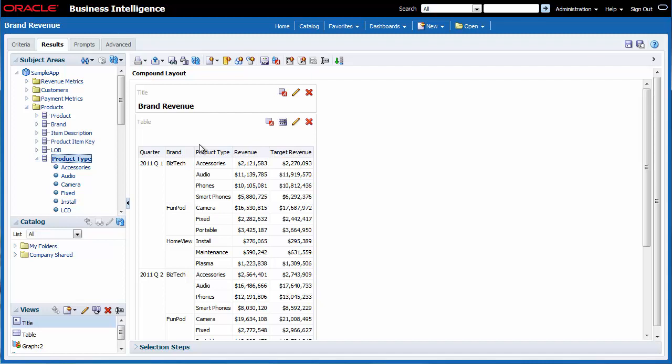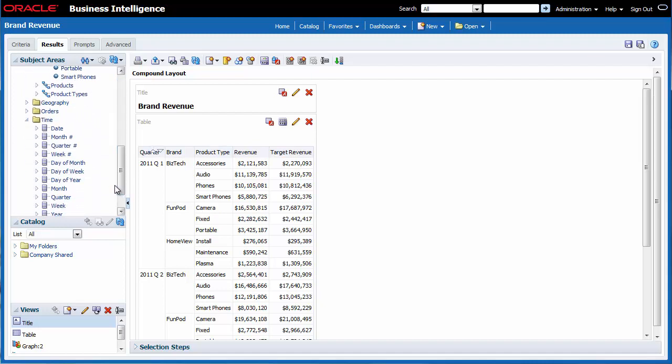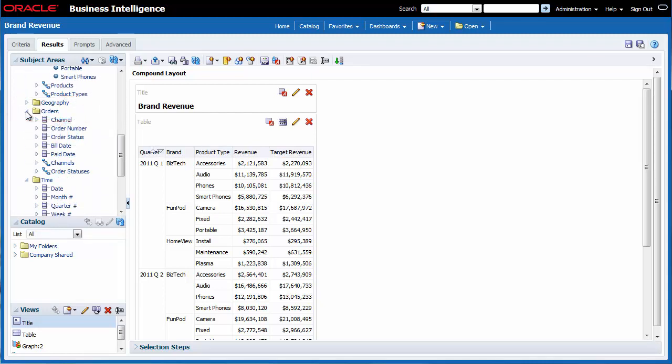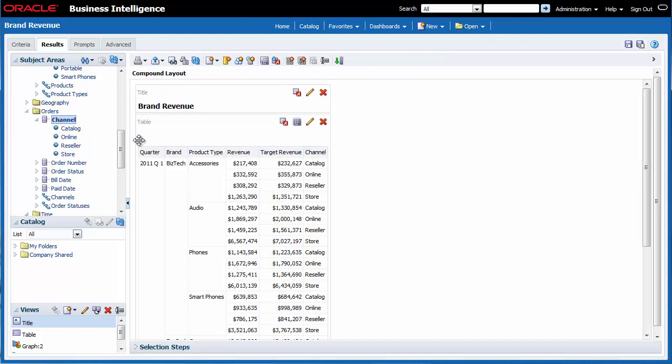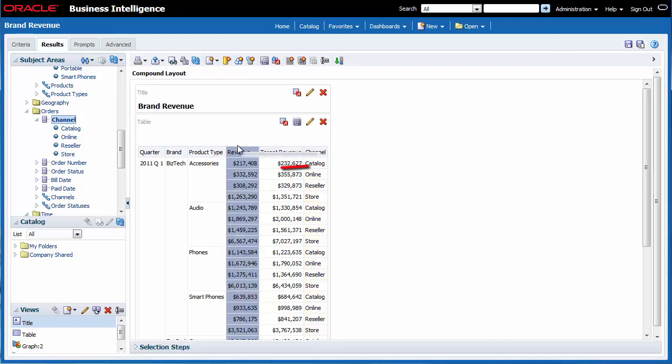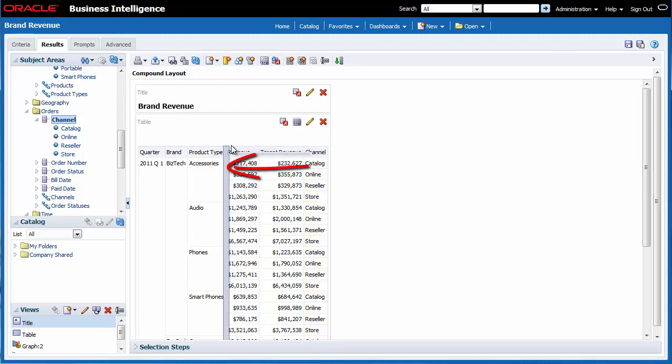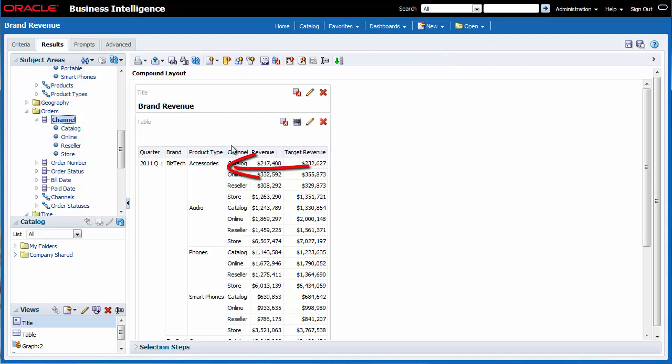I want to include channel in the table view. I expand the orders folder in the subject areas pane and then I double click channel. Channel is added to the right of the target revenue column. I click and drag the channel column to the left of the revenue column. Channel is positioned properly.